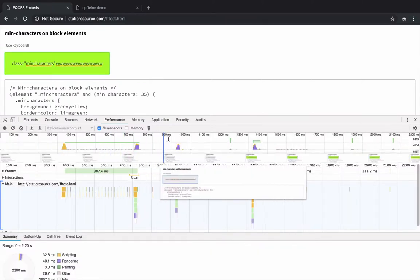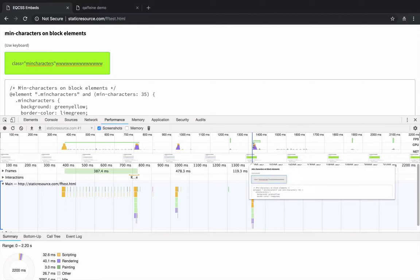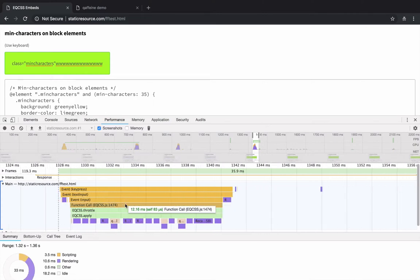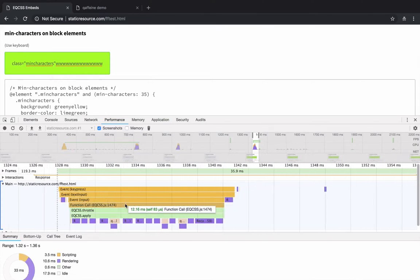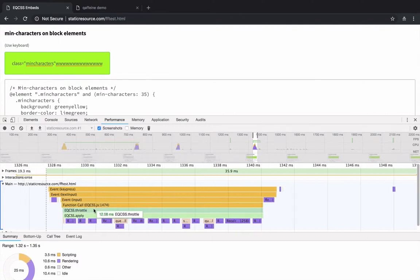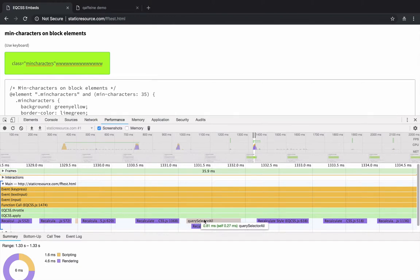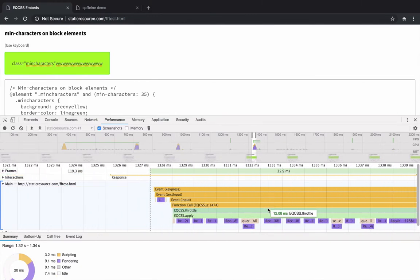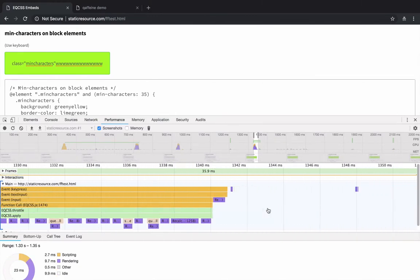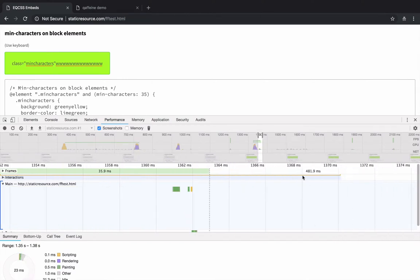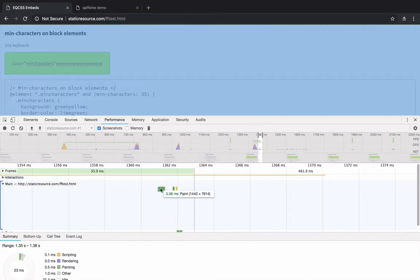So here we've captured the moment that the styles recalculated. I'm going to zoom in on this, and if we look at this, it says 12.6 milliseconds for that EQCSS function call to run all of the stuff inside, recalculate the style, and then the actual style change happens later in the browser right here when the paint happens.